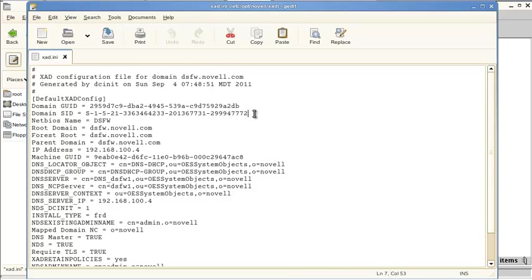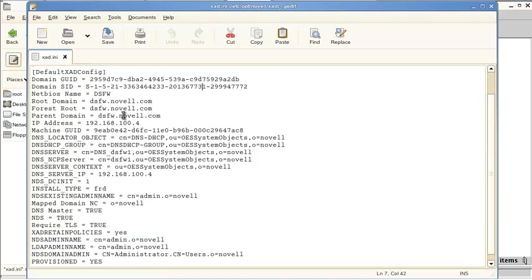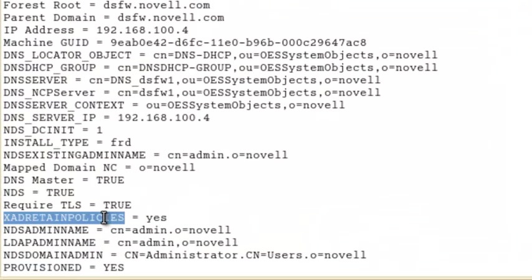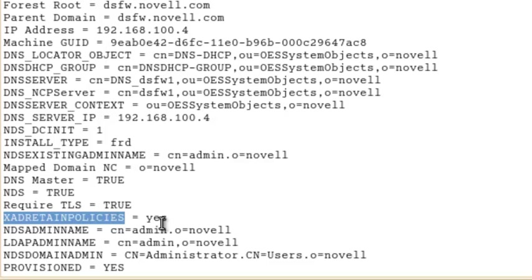And on top of that, it has your specific domain information like the GUID. This is all unique to your domain. And then there's some good information in here. This is actually used by DSFW. And specifically for passwords, this XAD retain password policy is the piece that you will need to key in on.